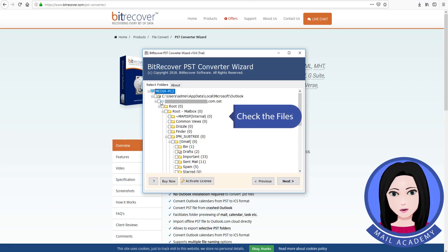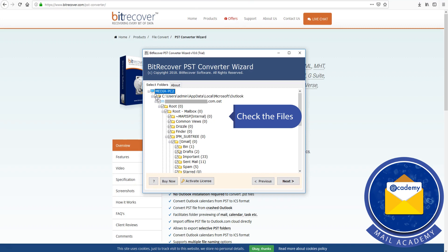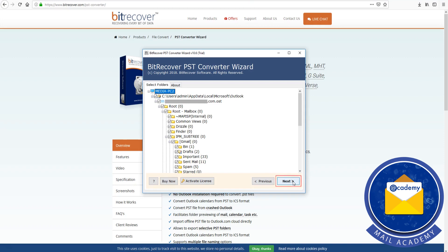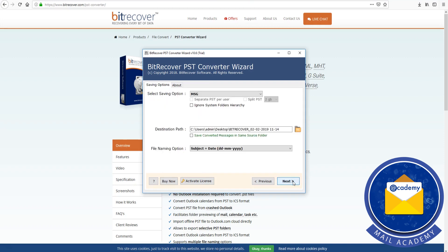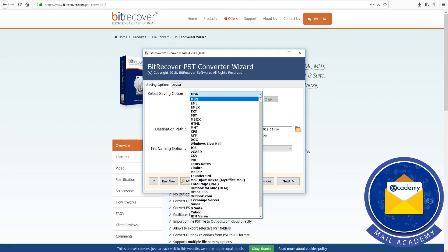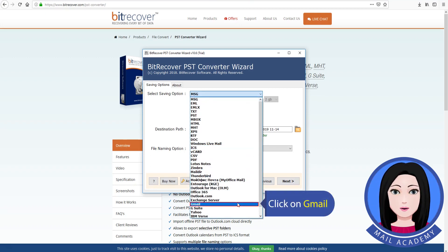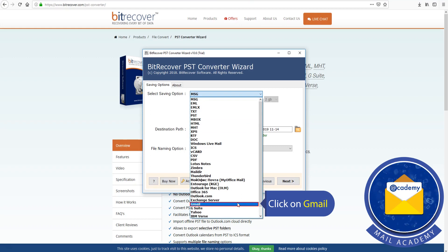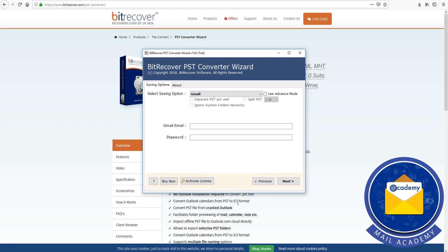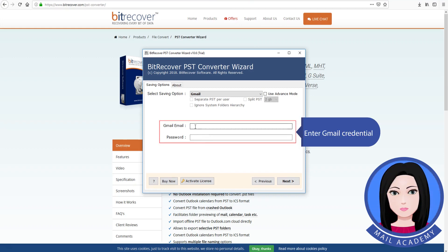Check the file. Then click on Gmail and enter your Gmail credentials.